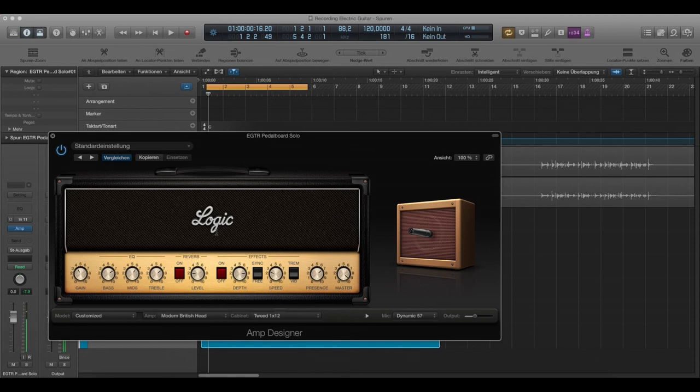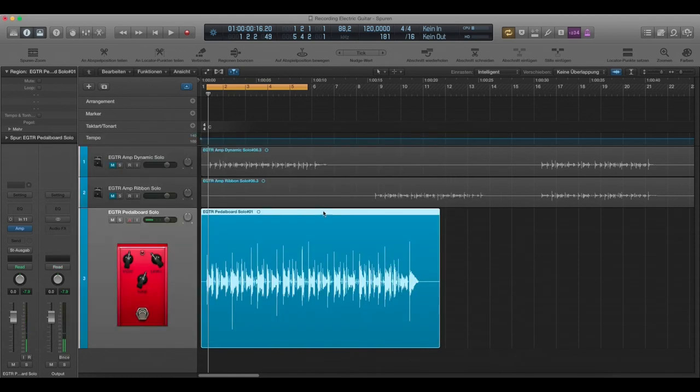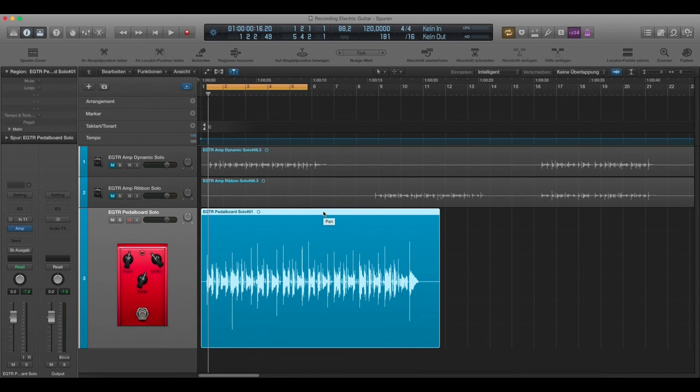You could use different cabinets. And that's also one. I wouldn't say problem. But you've got so many different amps and solutions to create a guitar sound. That you really can get lost.